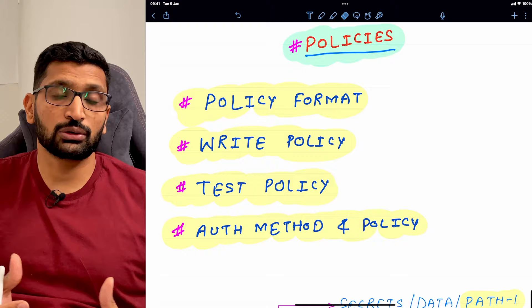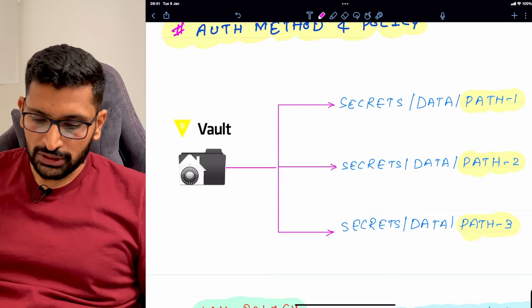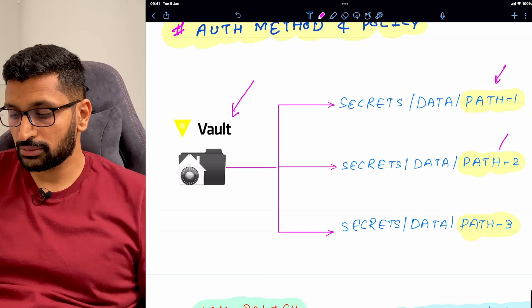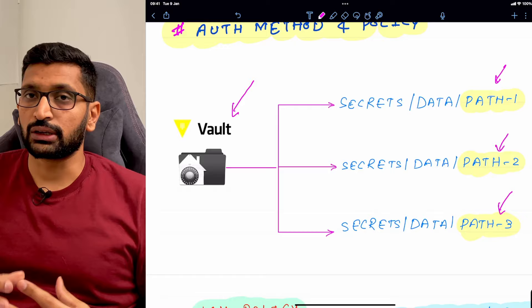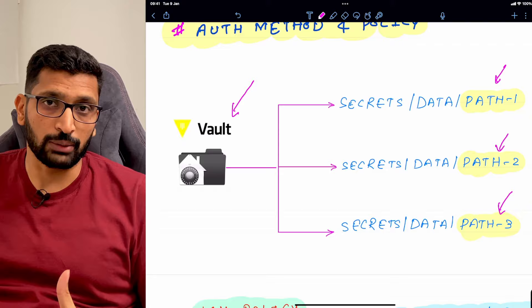Before we jump into policies, let's look at the paths where we generally store our secrets inside the vault. On the left is the vault and on the right are different paths — path 1, path 2, and path 3. These are example paths; in your case they might differ based on your local development environment.